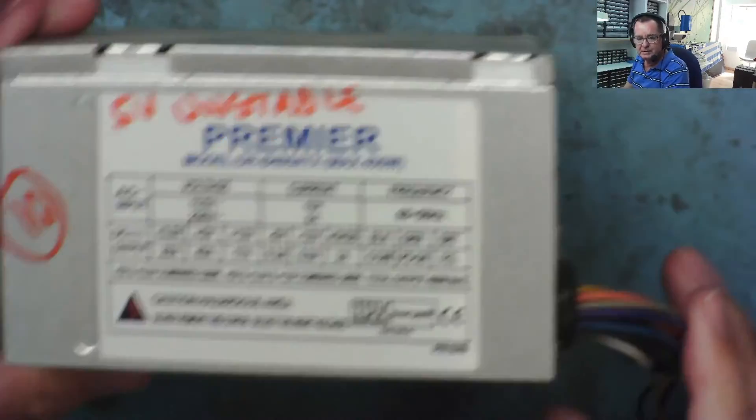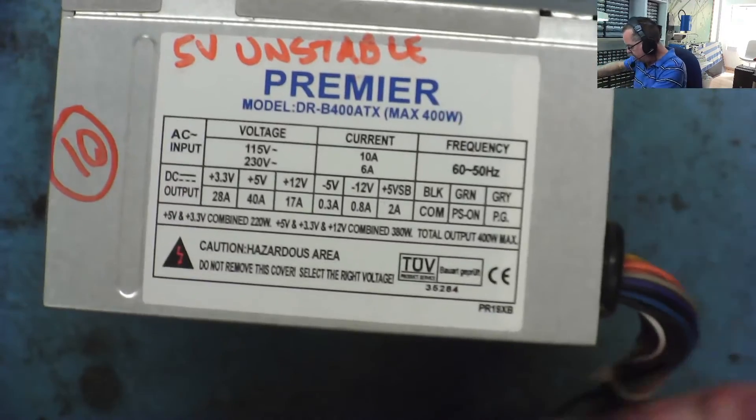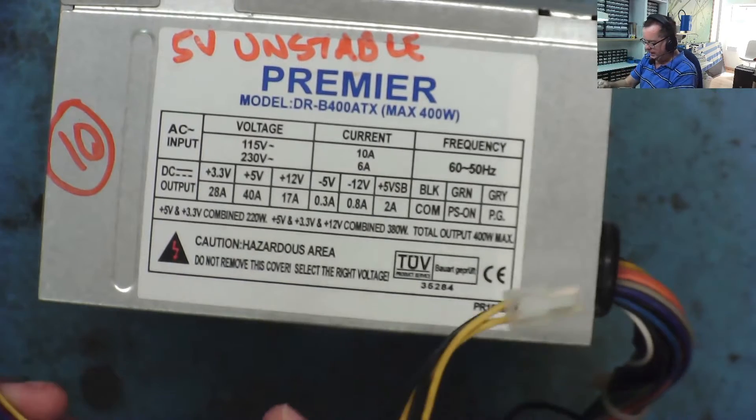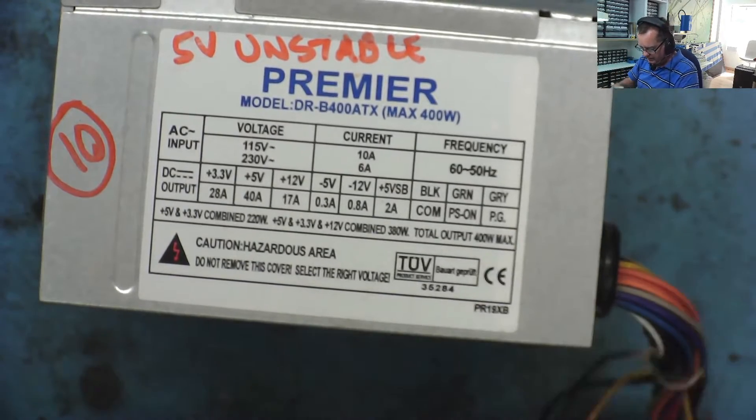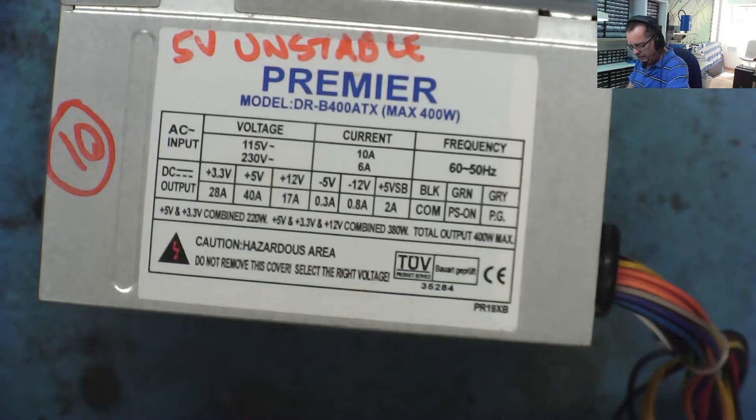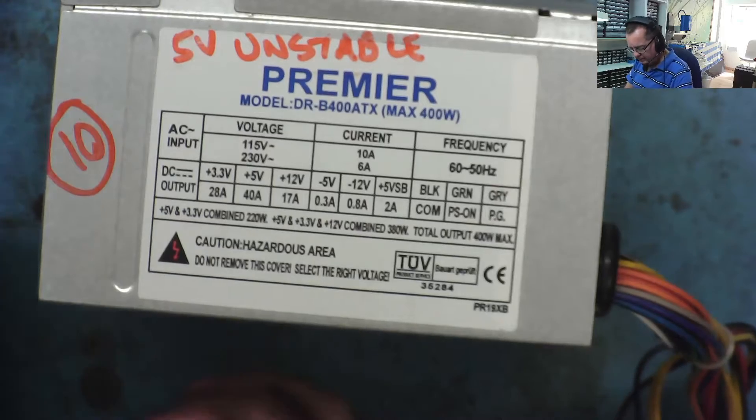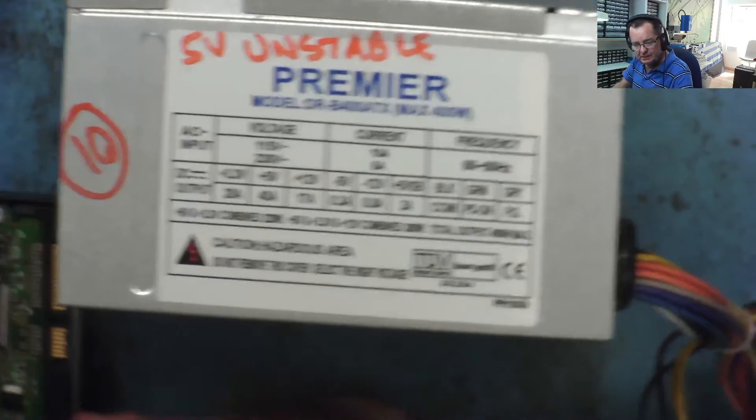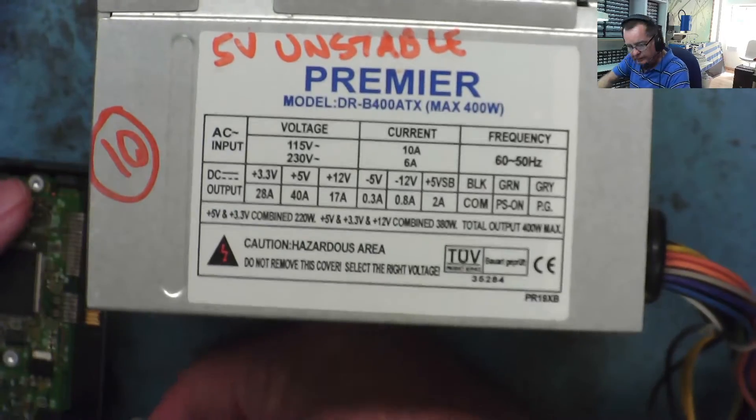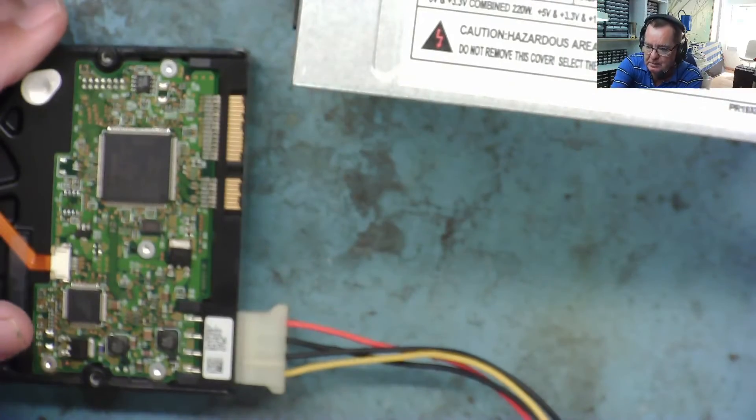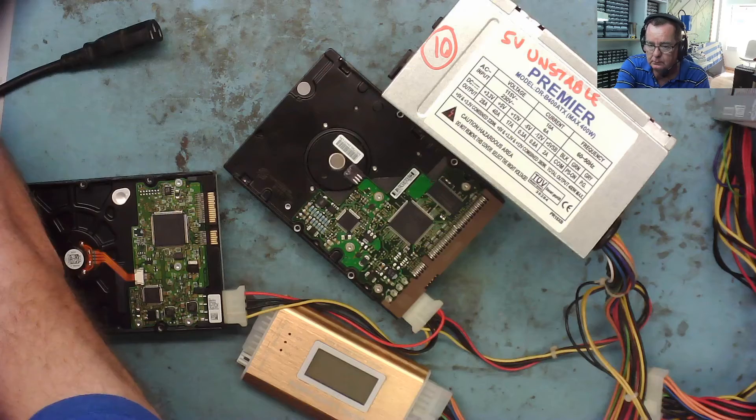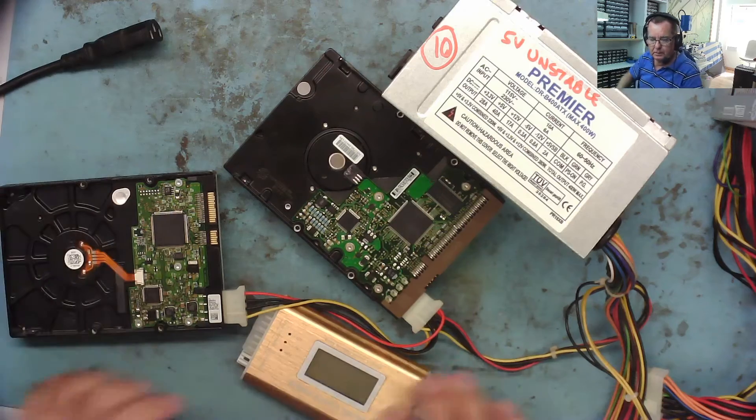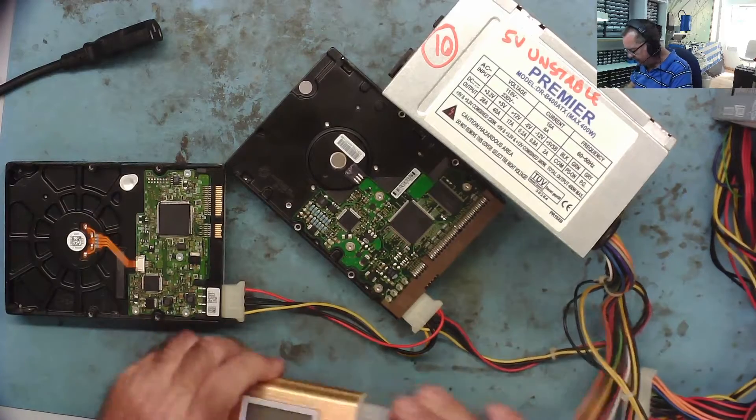Next one is going to be number 10, says 5 volts is unstable. This one again just has the IDE Molex connectors on. I can see here that there are two orange wires coming together into the 3.3 volts here, so we may well have to put a 3.3 volt load on this, the 2 ohm resistor, to be sure.